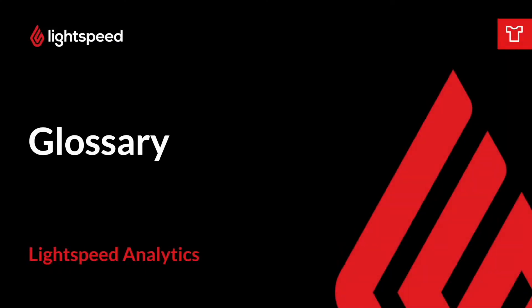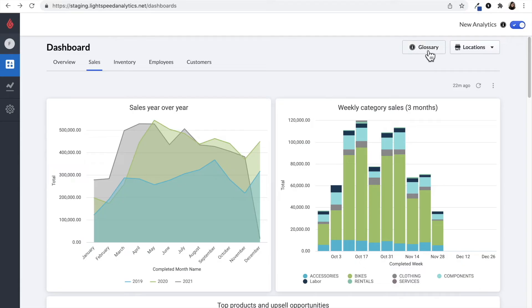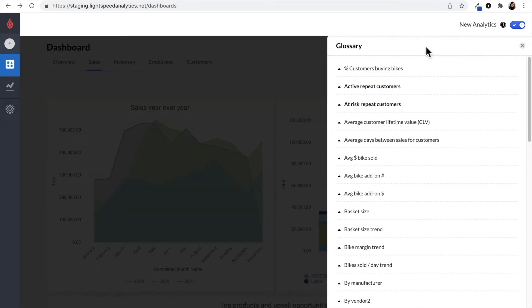If you want to learn more about some of the common terminology used in Lightspeed Analytics, you can expand the glossary on the top right and click on a term you want to know more about.